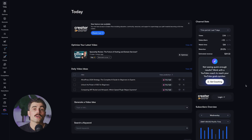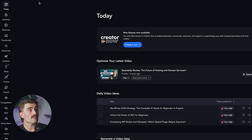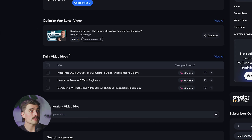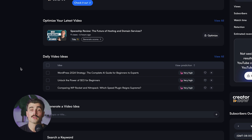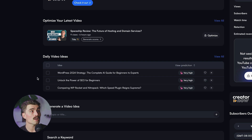Now let's quickly take a look inside the vidIQ dashboard on a boost plan. So once you log in, this is what vidIQ looks like. Over here on the left-hand side, you'll see all the different tools. We have the today section with different daily video ideas. This is for a channel called My First Website, where we talk about different website builders, hosting providers, and domain names. Here we can see three daily video ideas: WordPress 2024 strategy, the complete AI guide for beginners to experts, unlock the power of SEO for beginners, and comparing WordPress Rocket to Nitro Pack.